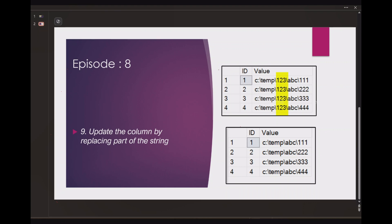We have a table called file path table in our SQL database where we have two columns. One is ID and other one is value. You can see the value column retains all the file paths for a particular file.